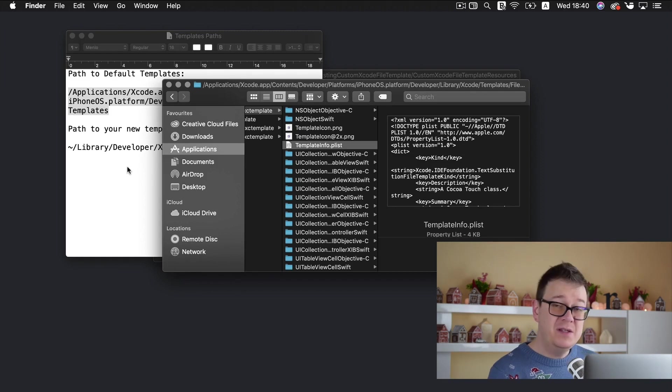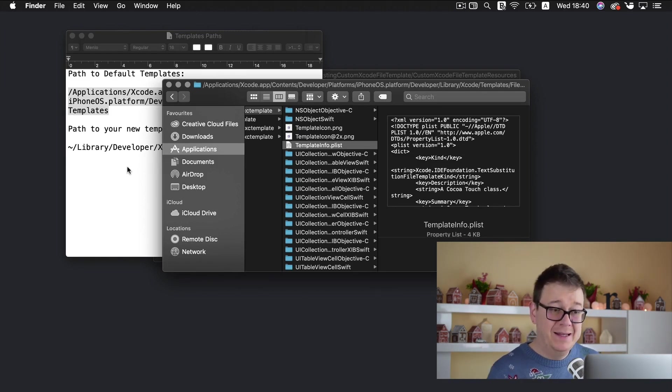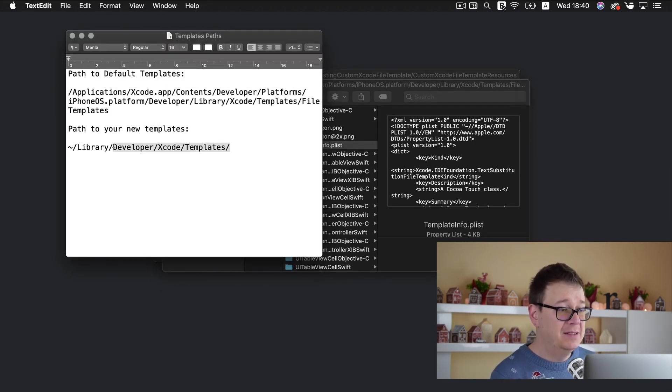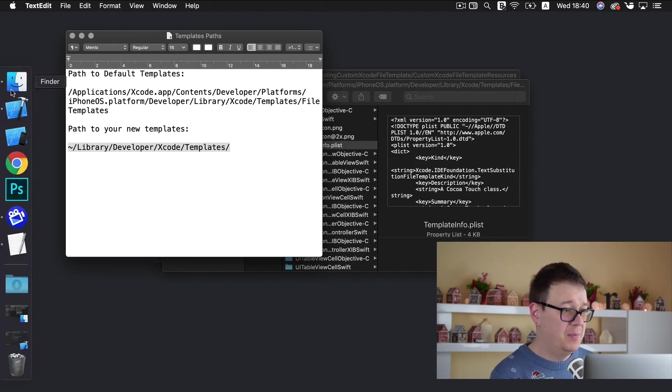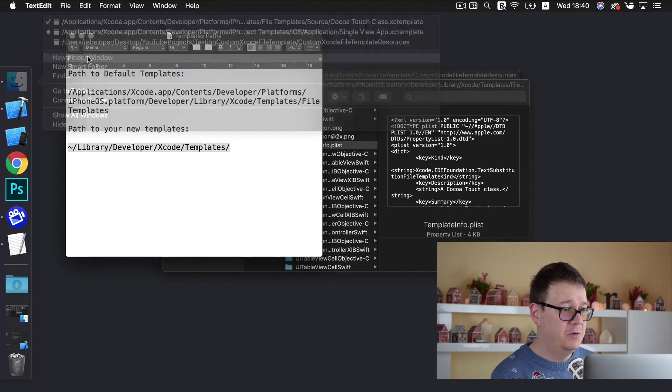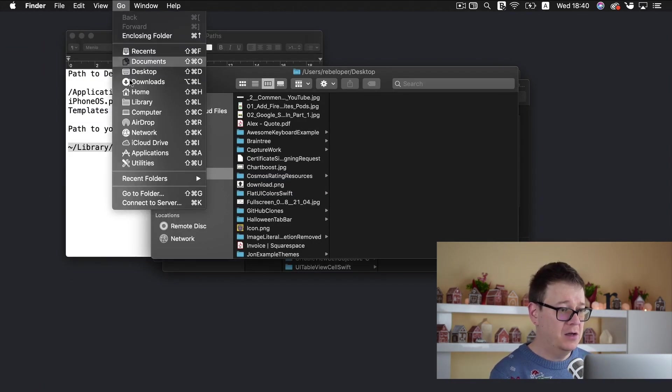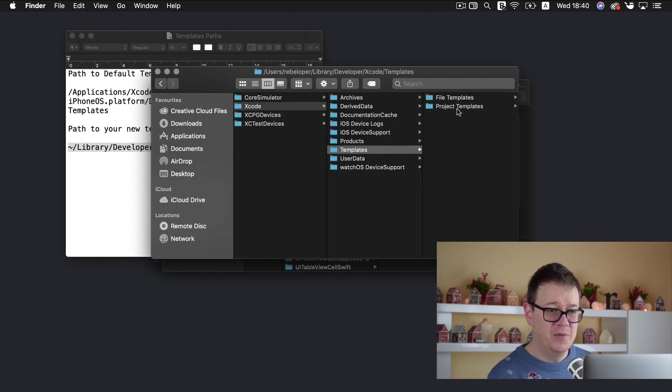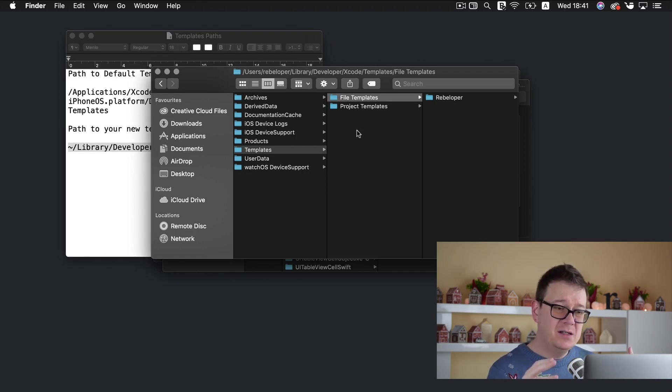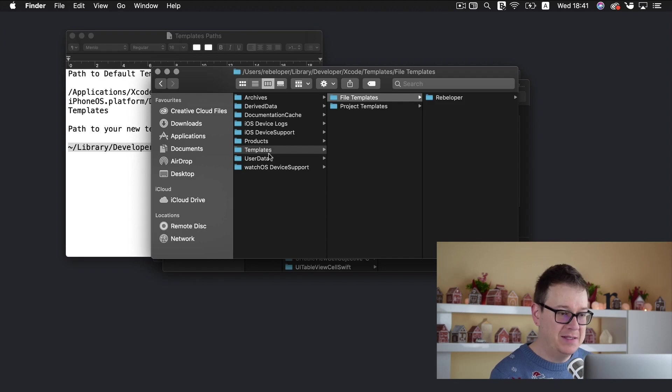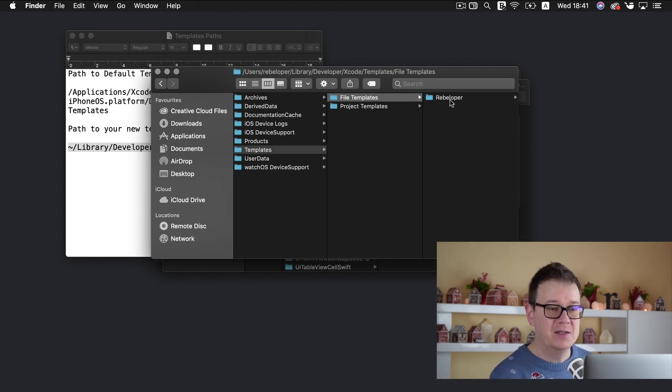Now once you create all of your view controllers or whatever and add them into your template info plist file go ahead and add them to this path to your templates. Let me open up a new finder window here again go go to folder paste that in there and go. And select your template files. If these folders aren't there maybe the templates isn't there or maybe the file templates isn't there. Go ahead and create them.